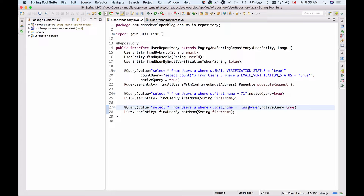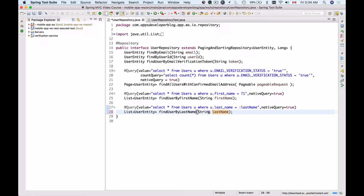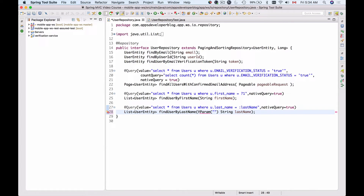Now it doesn't need to be exactly the same name as the method argument, but it does need to match the name used in the @Param annotation. So here I will use the @Param annotation with double quotation marks and the name of my named parameter. So last_name in the annotation and last_name in the query need to match.